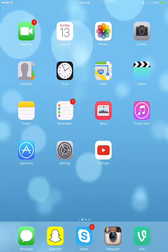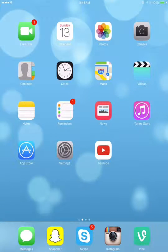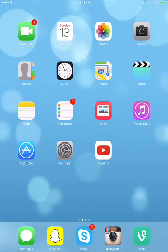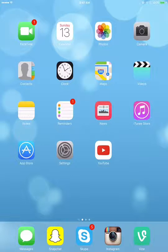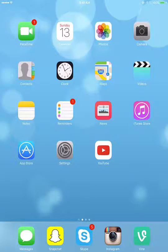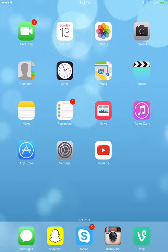What's up guys, it's PigsGoink and I'm going to show you how to get free music to your iPhone, iPad or iPod Touch.